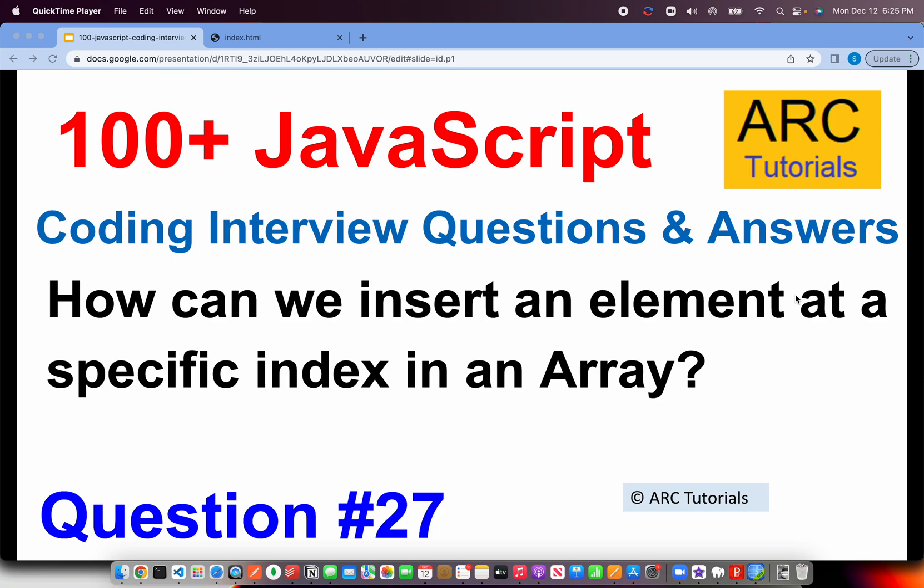Welcome back to ARC Tutorials. This is JavaScript top 100 coding interview questions and answer series, episode number 27. In today's episode, the question is: how can we insert an element at a specific index in a given array?